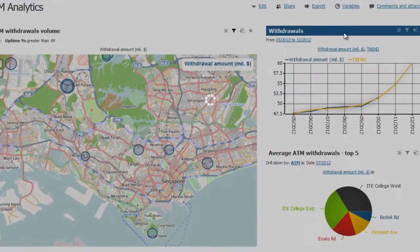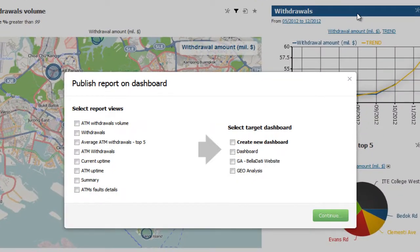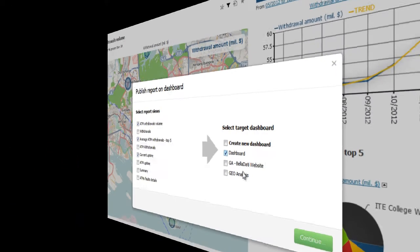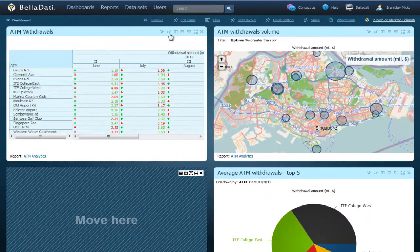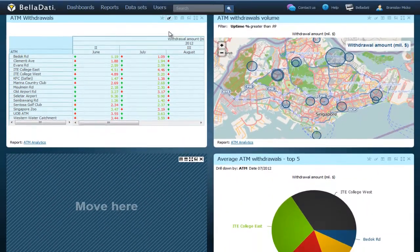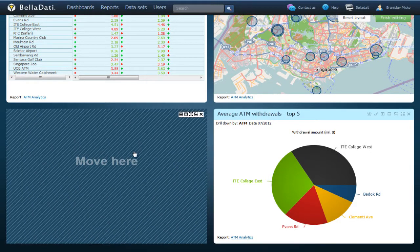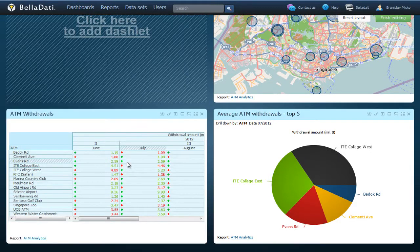Create a personalized dashboard by selecting your favorite views, and moving them around in a layout that works best for you.